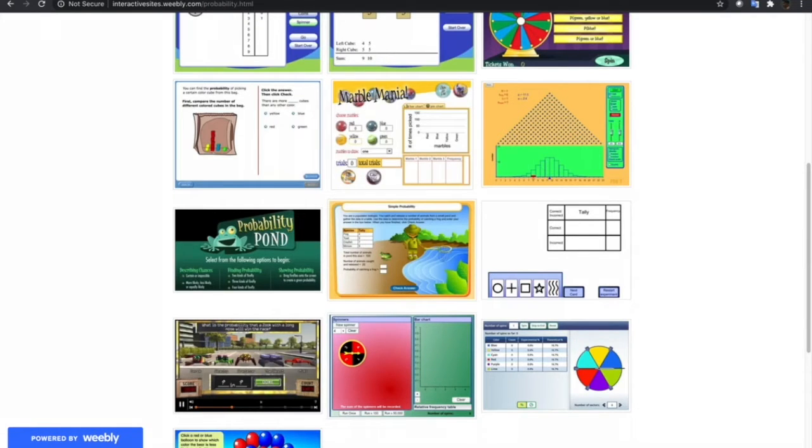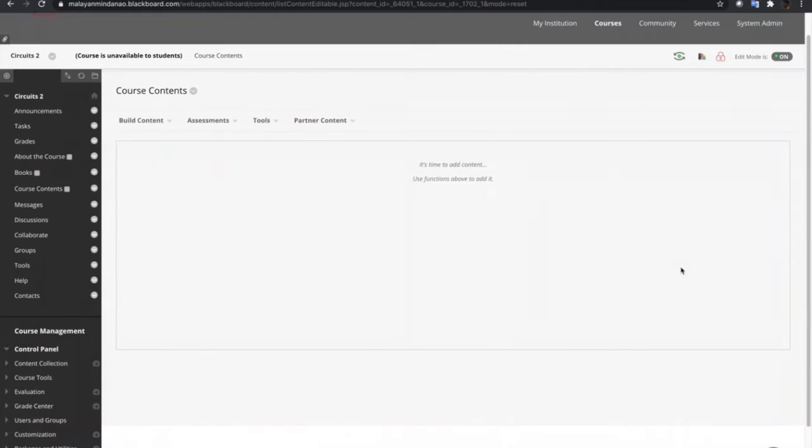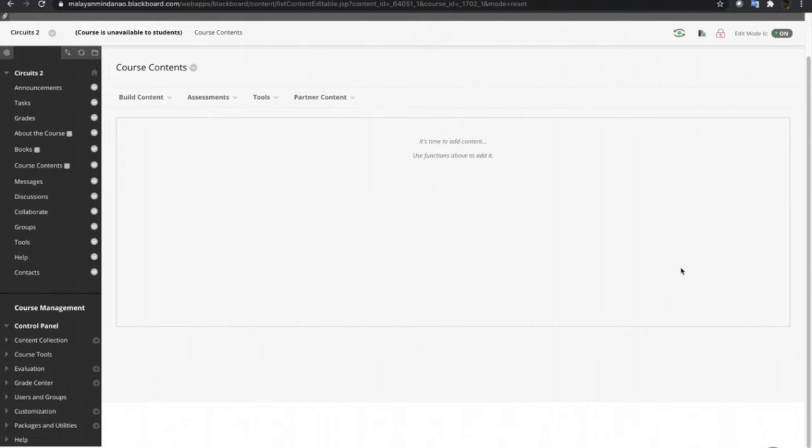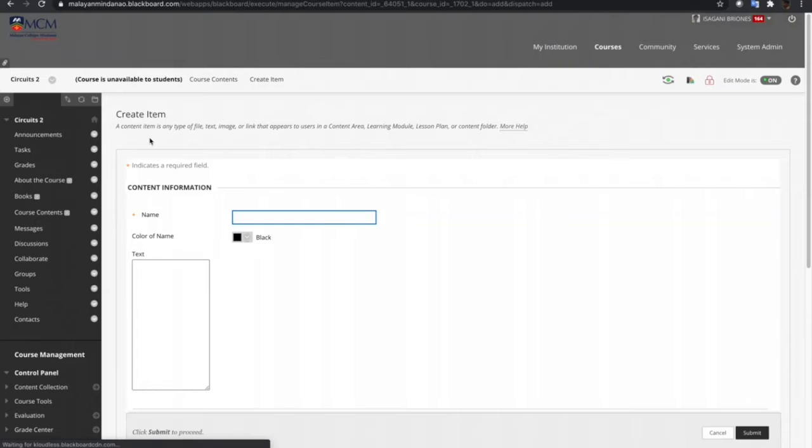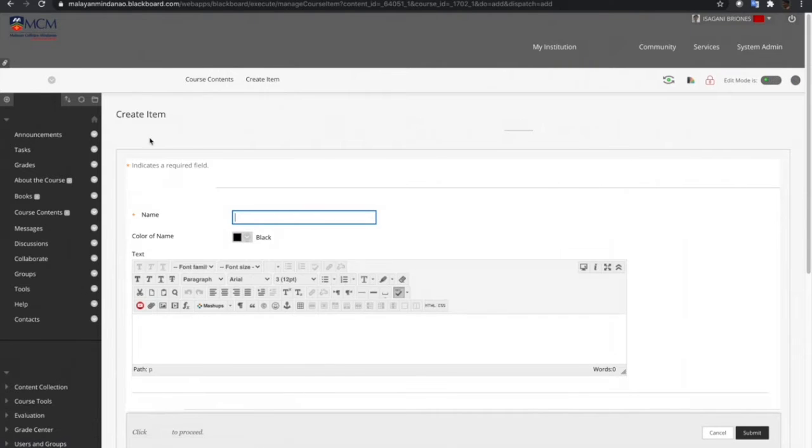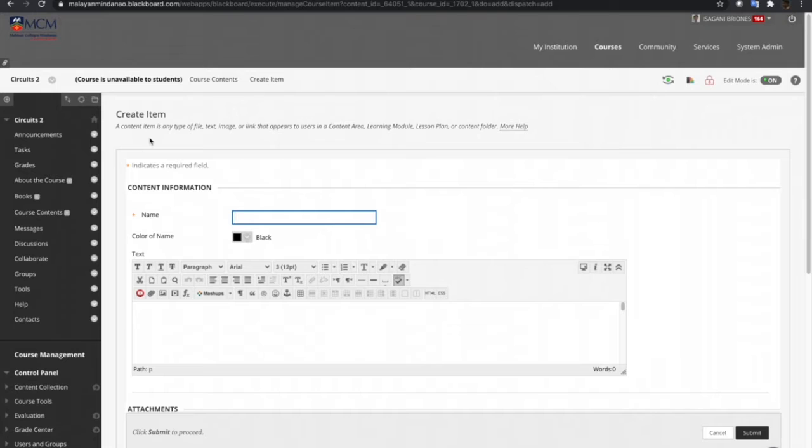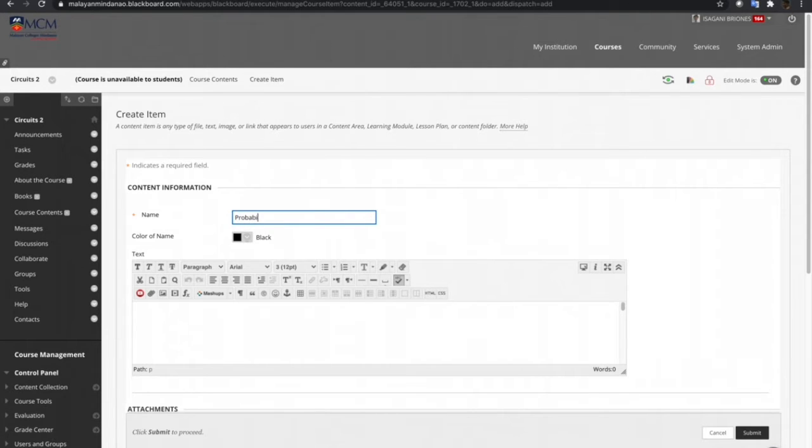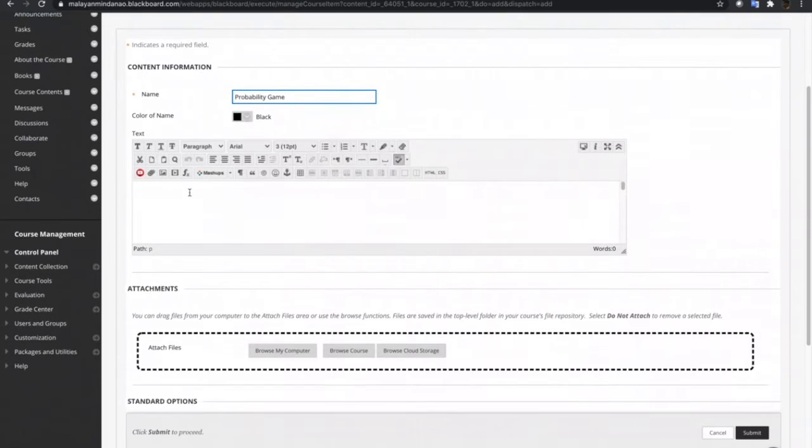Now let's go back to the Blackboard Learn course. To embed the games we have downloaded, we just go to Create Item. And then let's name this one as Probability Game.